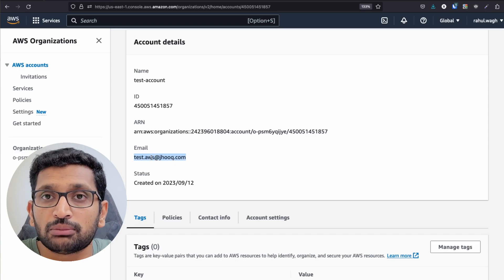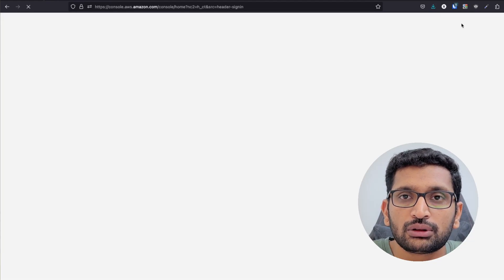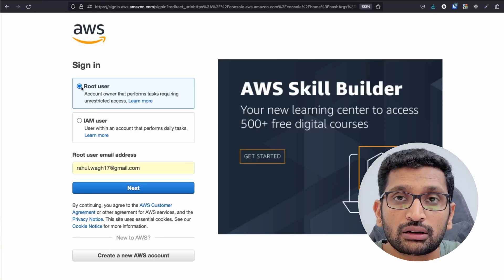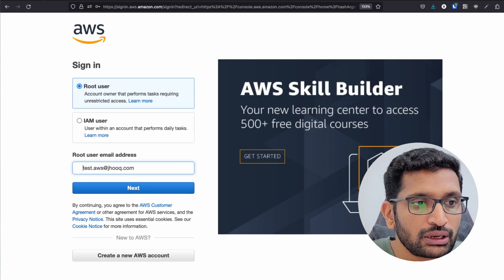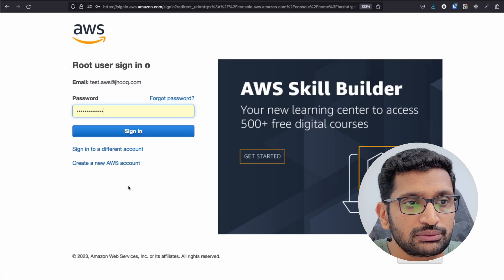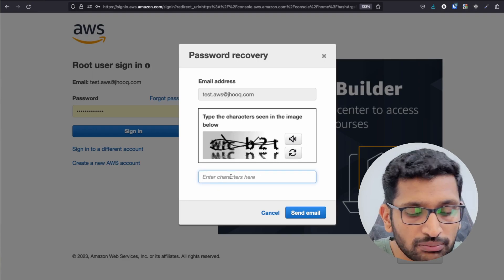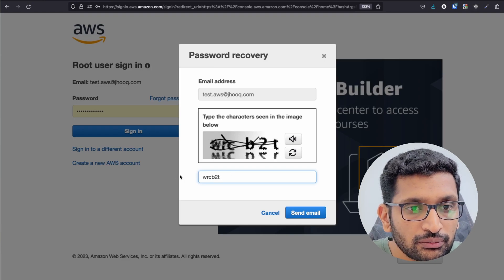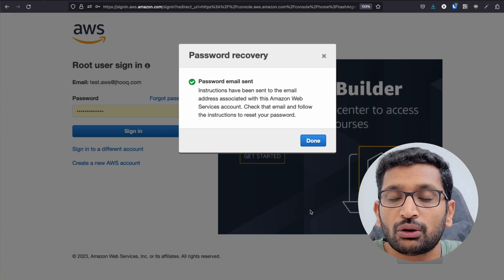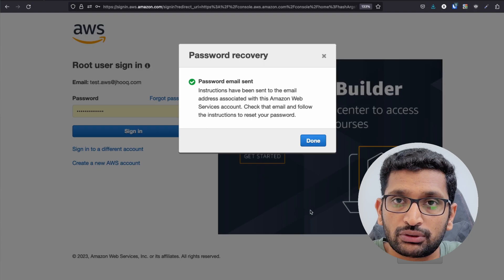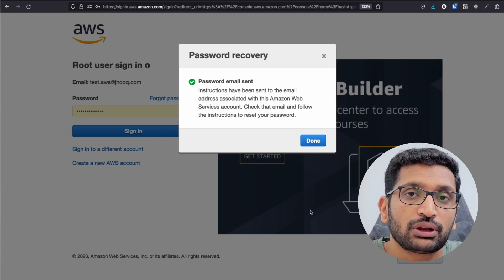Copy the email address, sign out from your current account, then click 'Sign in to the console.' Select root user and enter the email address. Click Next, then click 'Forgot Password.' It will ask for a CAPTCHA — supply it and submit. AWS will send an email containing a link to reset your password, because we only created the AWS account but never set a password. This process allows you to create your own password to access the new account.